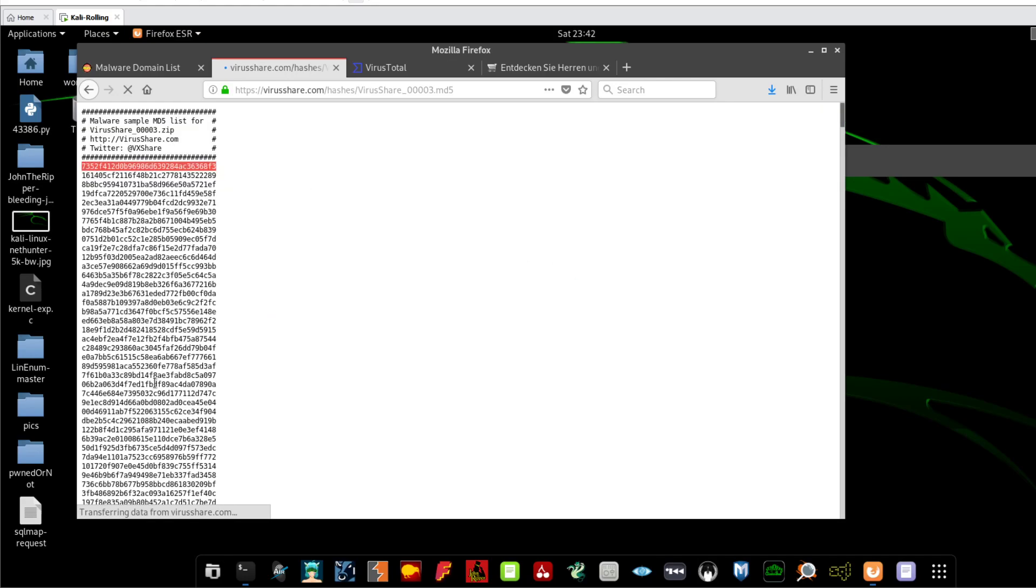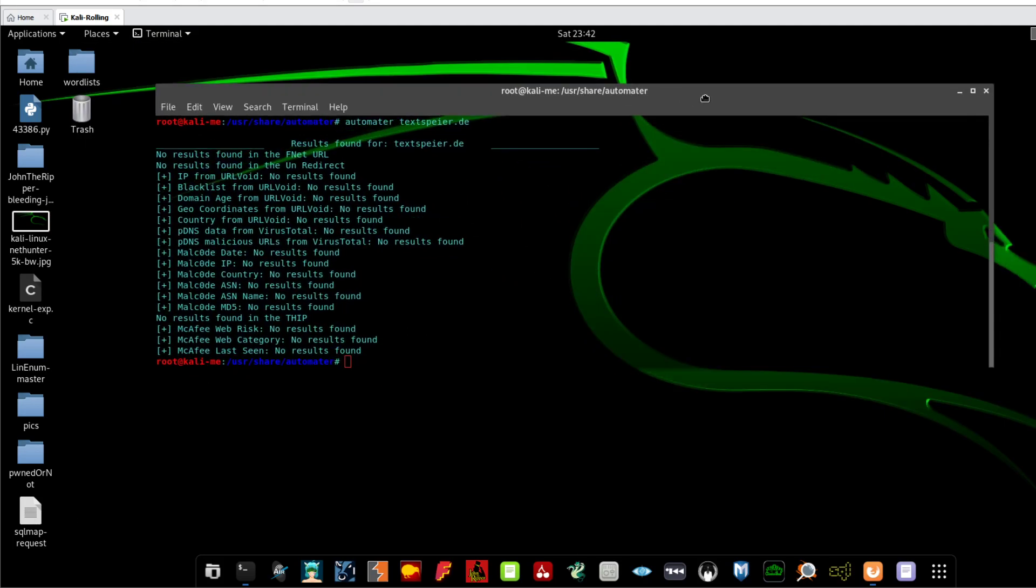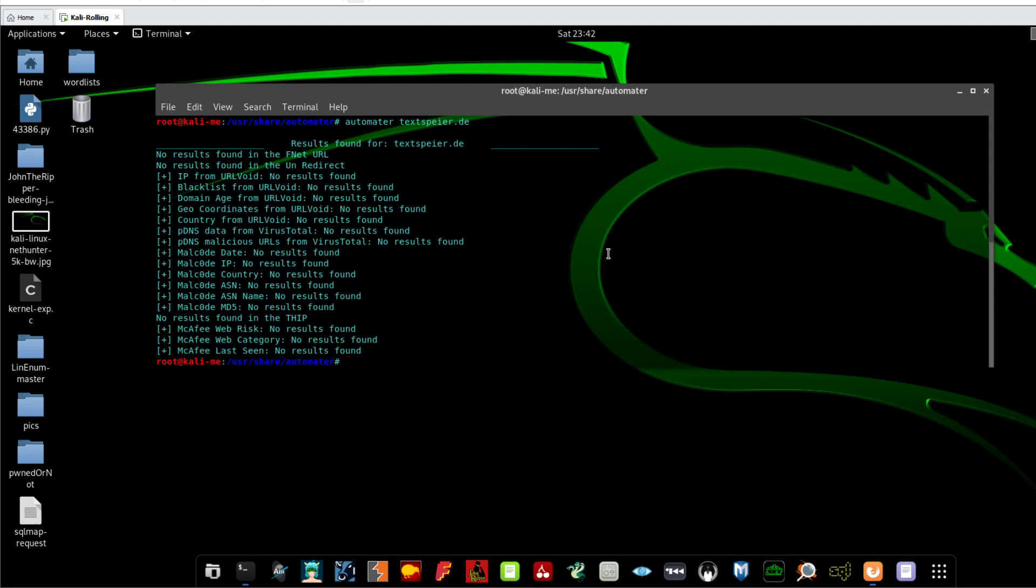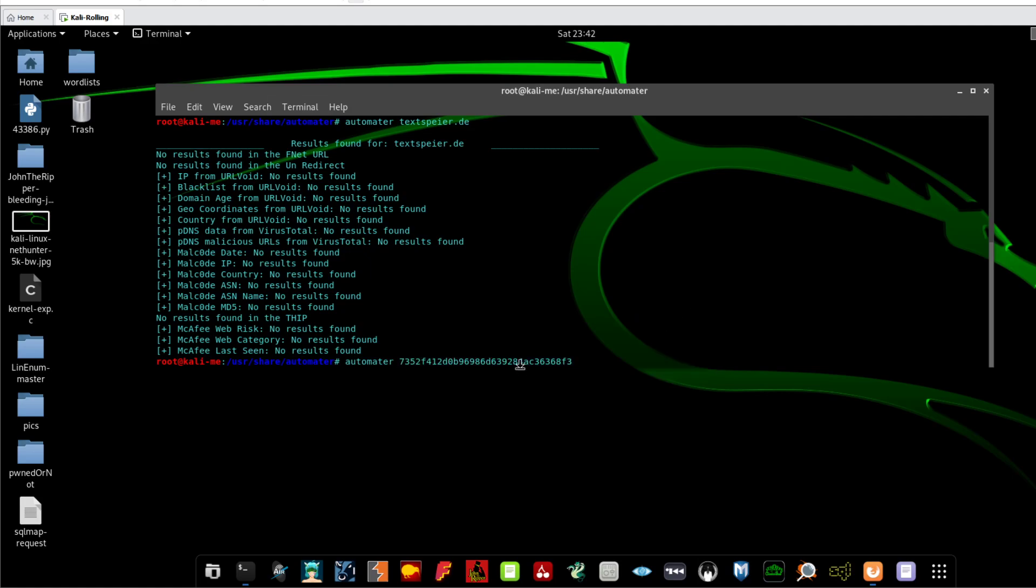So these hashes belong to malicious files that have been scanned, sent, and identified as a malicious files using VirusTotal or VirusShare. So let's go back and go to our file, to Automator, and paste the hash.